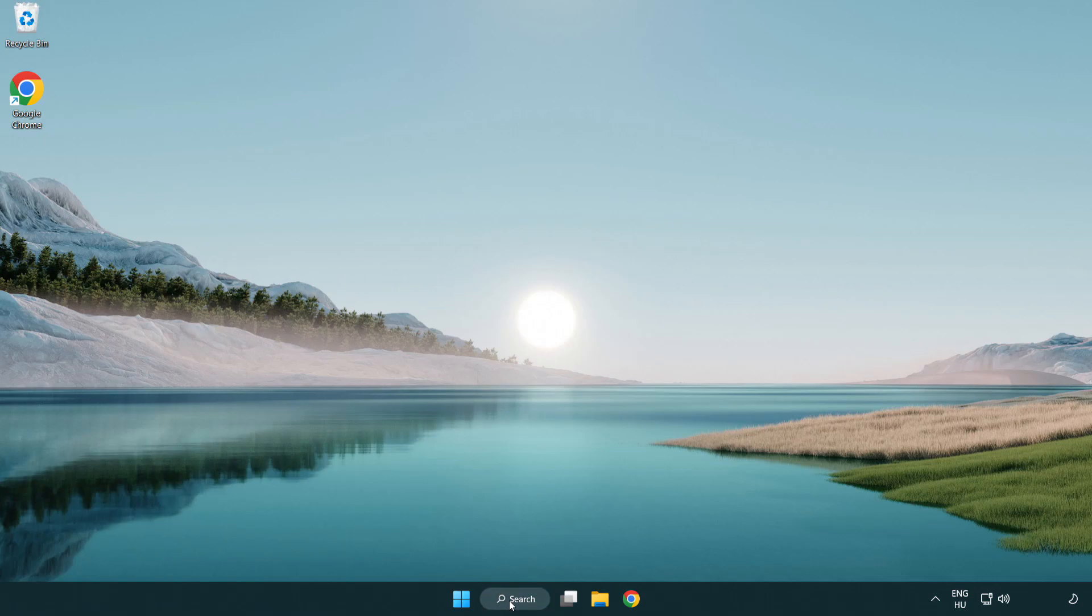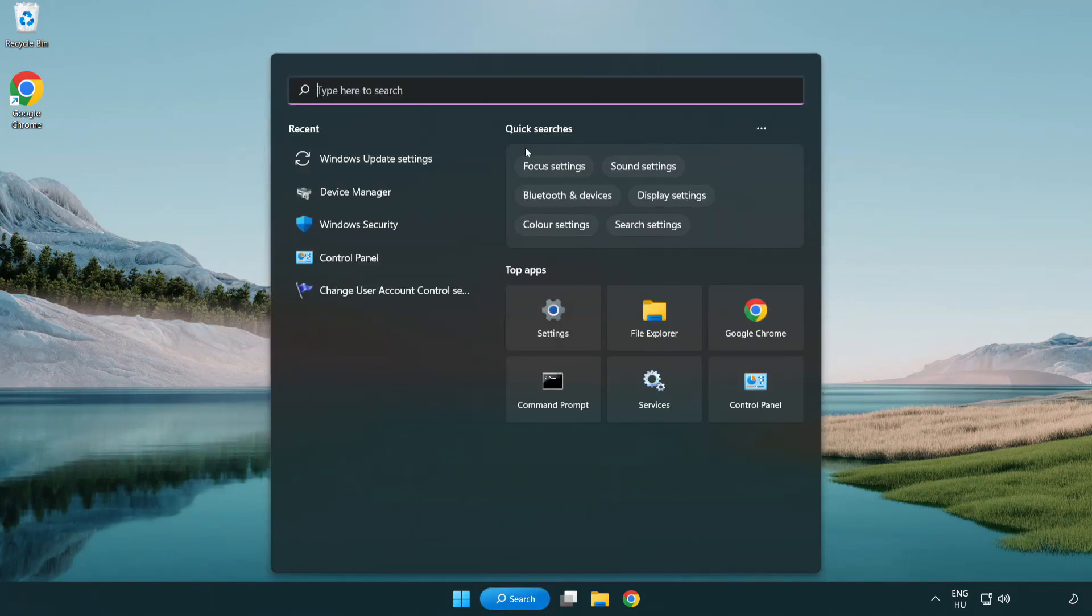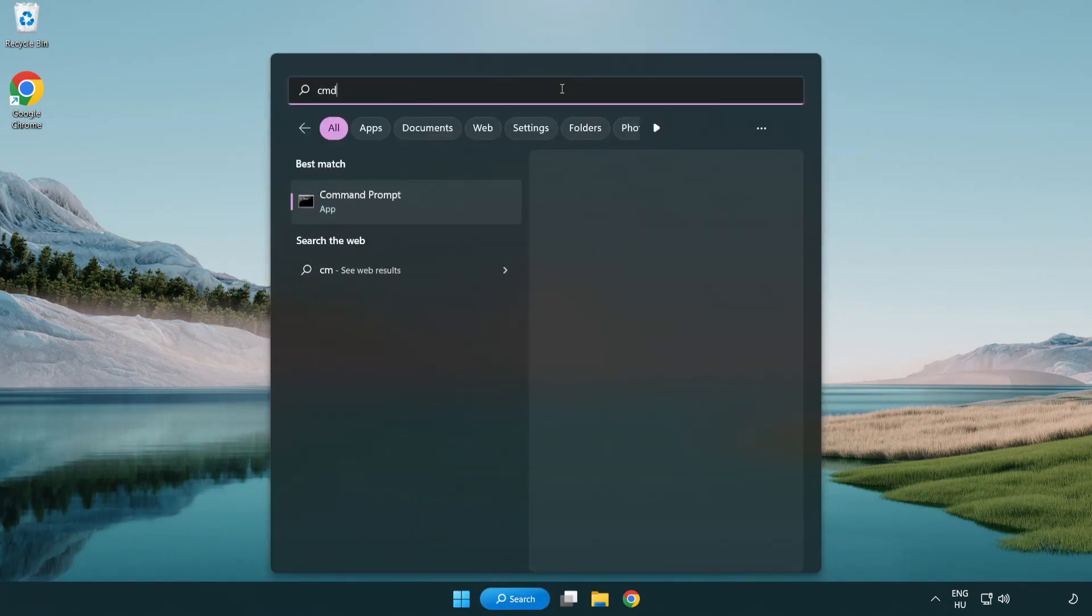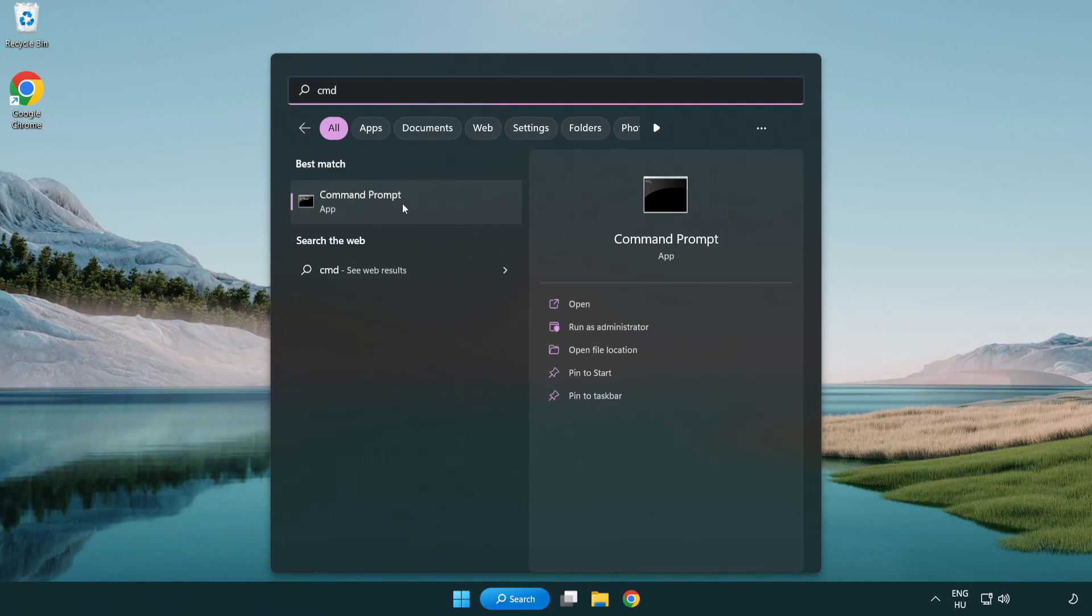Click search bar and type CMD. Right click command prompt and click run as administrator.